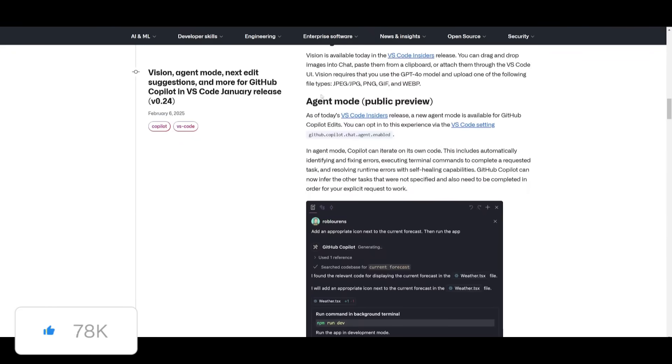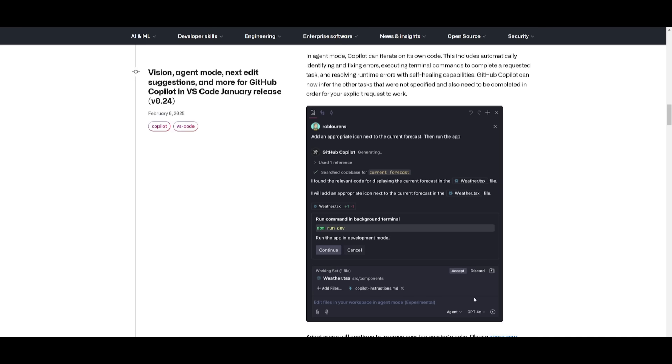Now the main update is obviously around the agent mode which we talked about, but this is something that you can easily toggle on and off within the bottom tab of the Copilot chat. You can have it so that the Copilot can autonomously now iterate on its code, fix errors, and even run terminal commands as well as resolving runtime issues, similar to how you would with Klein and many of the other agent mode features that you would see with Cursor.